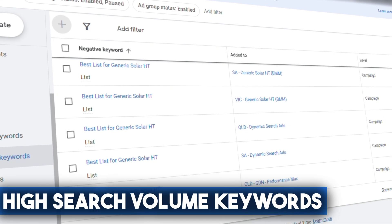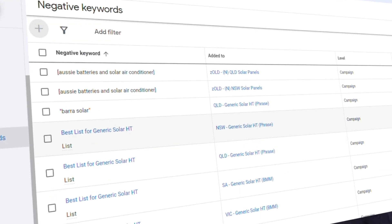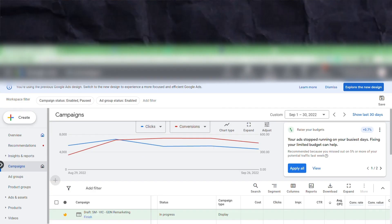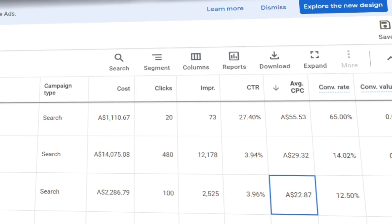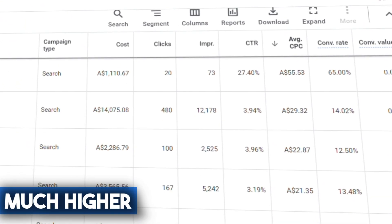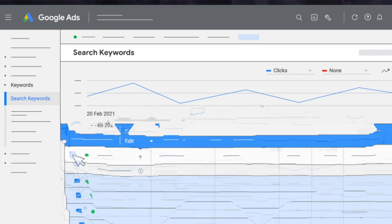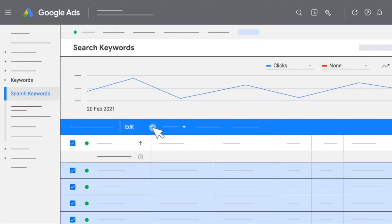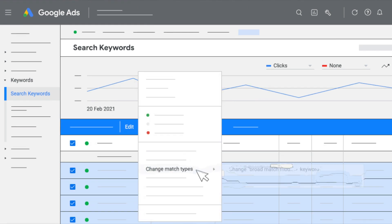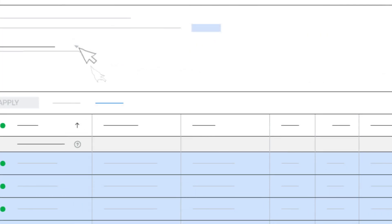They tried to focus on the highest search volume keywords, which sometimes don't make sense. The average CPC that they were paying was much higher than what it should be, and the match type of the keywords they were using was broad match, which is not what should be done.